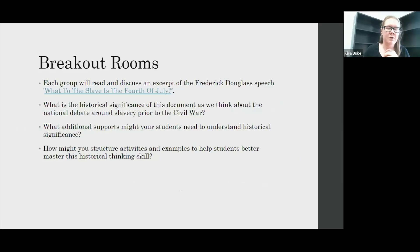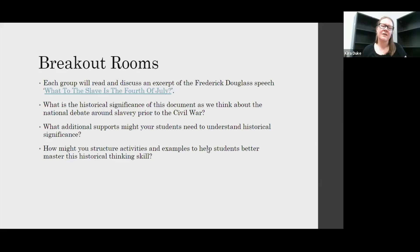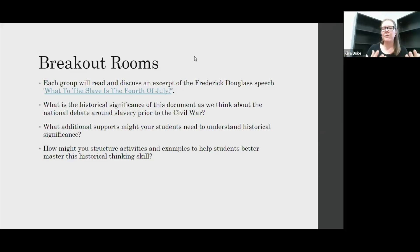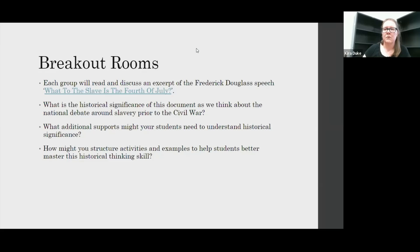After the breakout rooms, I want to take a moment to give you a chance to share out some things that came up. When we think about teaching historical significance, what are some additional supports your students might need? What are some things we might need to add to help students understand significance?